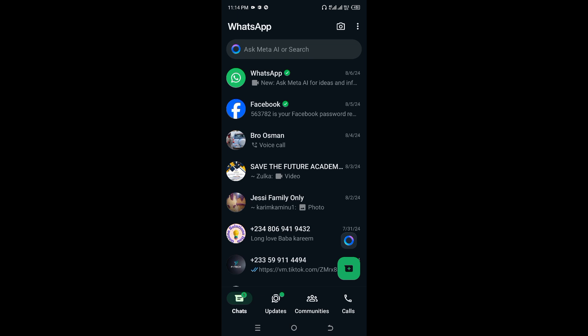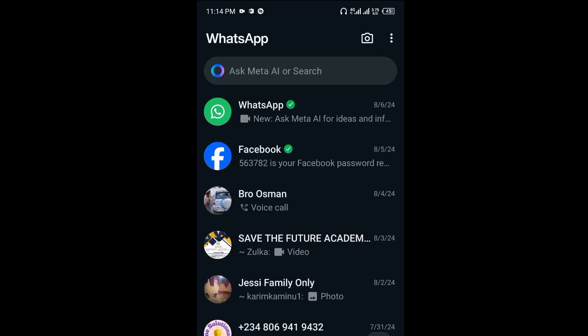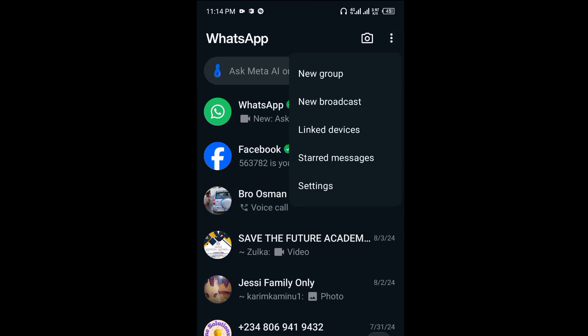So here we are in WhatsApp. To freeze your last seen, go ahead and click on the three dots on top, then click on Settings.